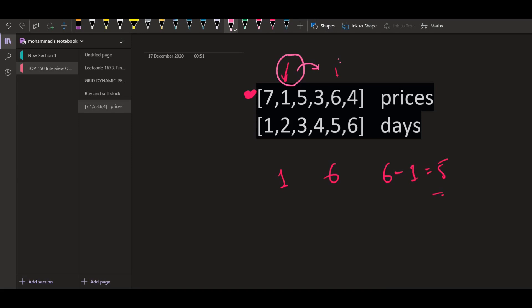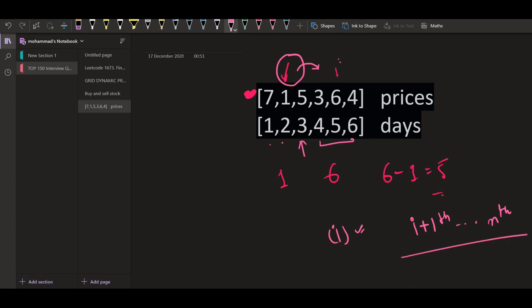So what we can do is go through each of these days. For example, if we are on day number three, we look from day number four till day number six to find which day gives us the maximum profit — and that is day number five. So for every day, we buy the stock on that particular day, and then scan from day i+1 till the nth day to find the maximum profit. This algorithm gives us a complexity of O(n²) because for each day we scan from i+1 till the end.